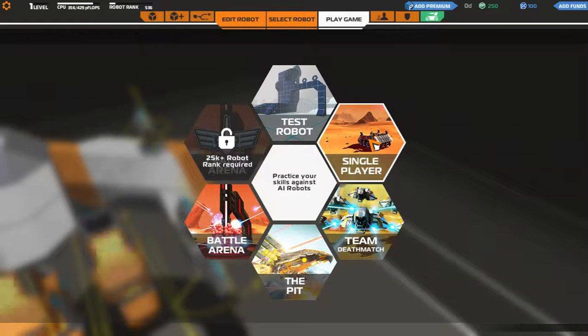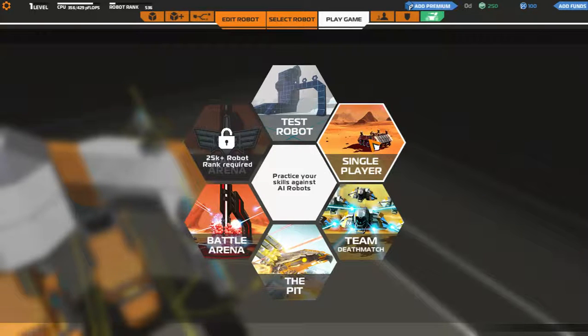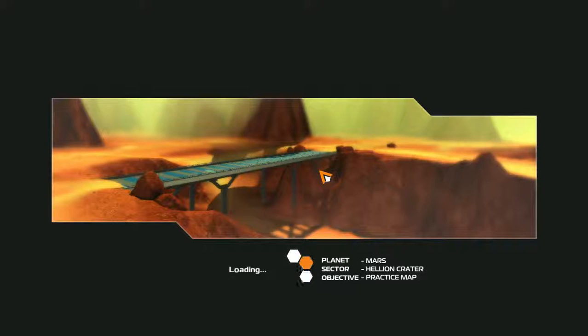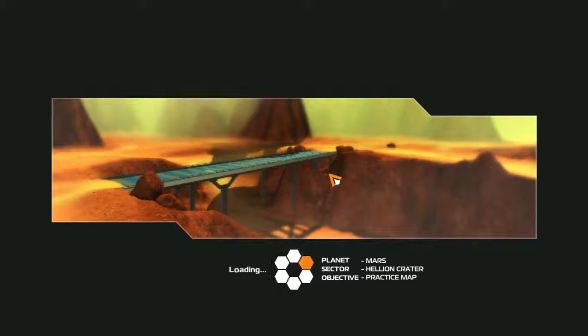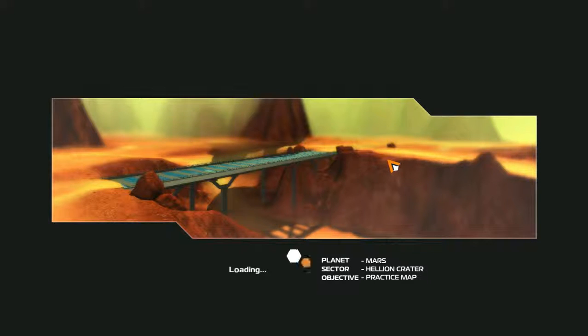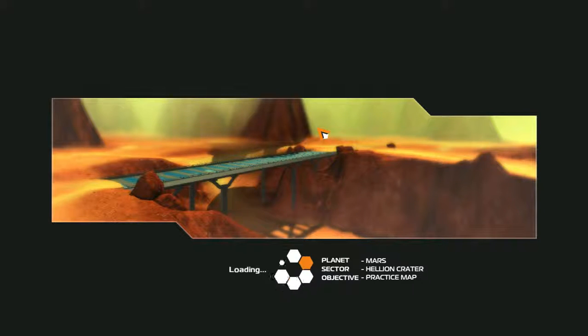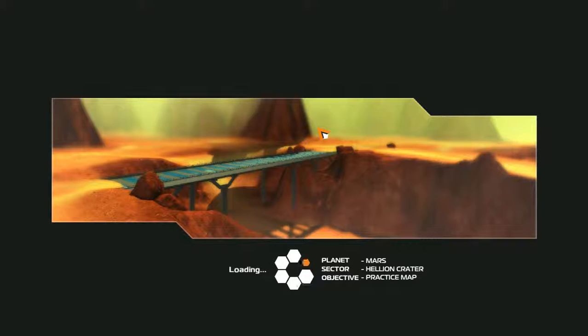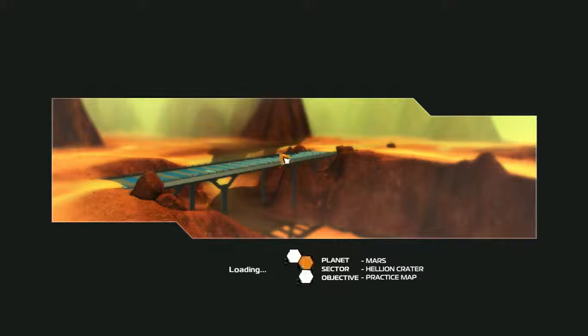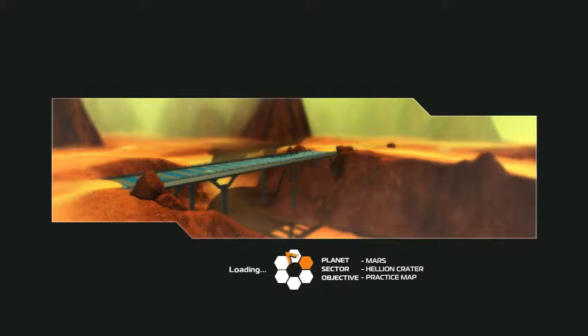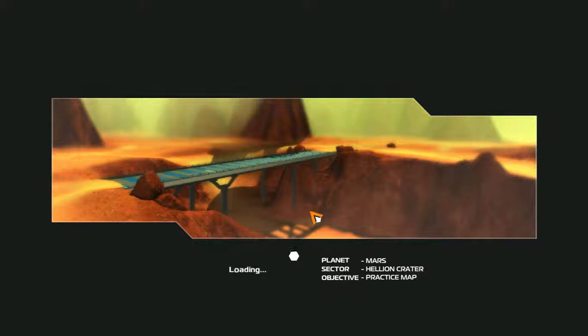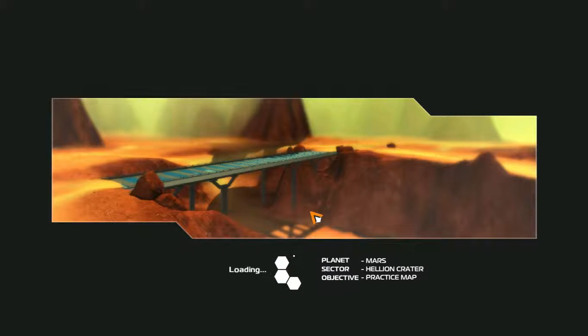Let's do single player for now, just to kind of get the hang of it. Obviously I'm not gonna go against real people at the moment because I have no clue what this game is. I mean, it's kind of obvious by now that it's a 3D shooter, a robot shooter thingy. The weird thing is, it takes forever to load.